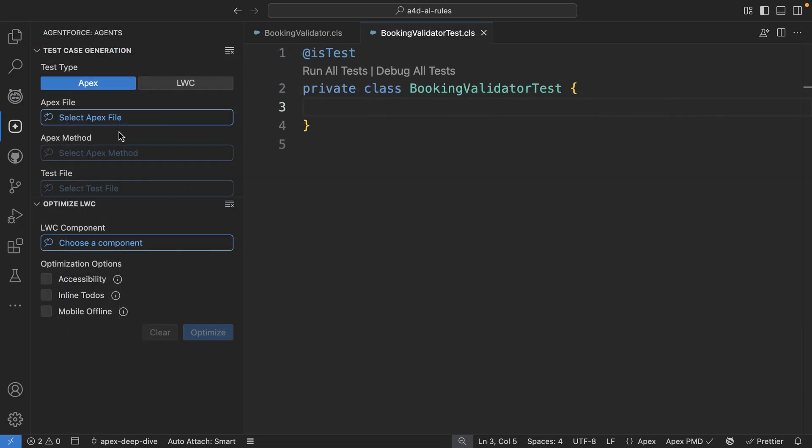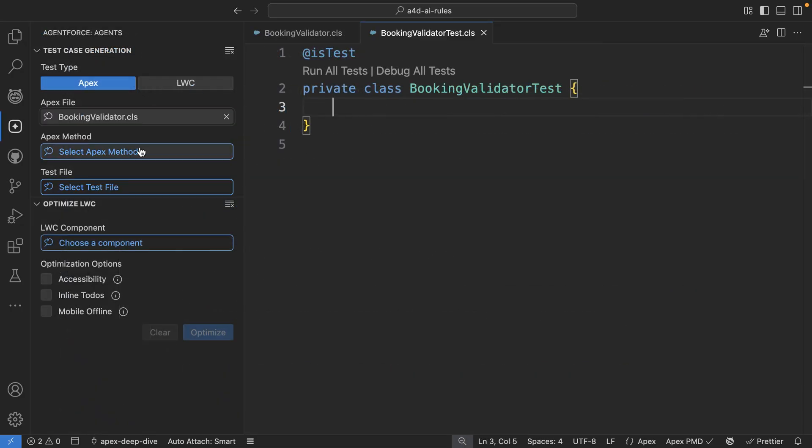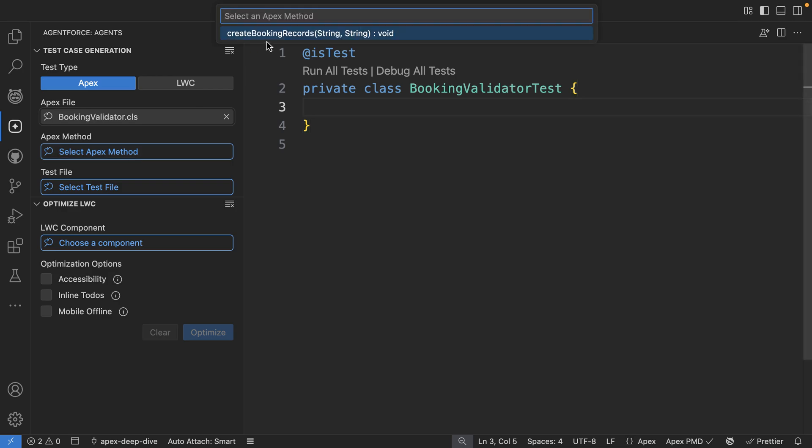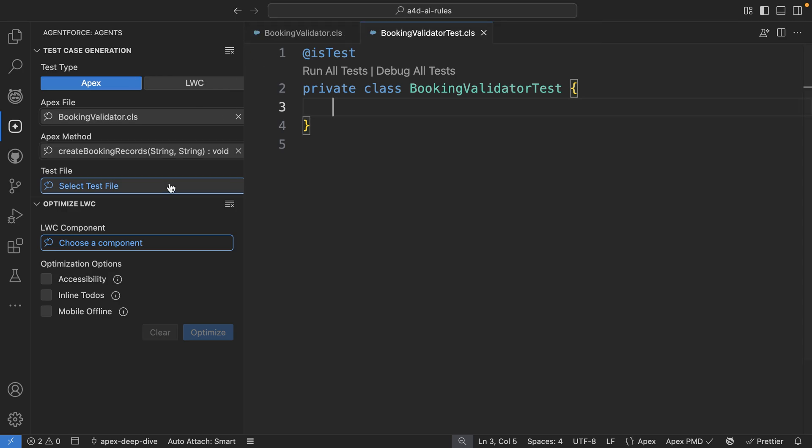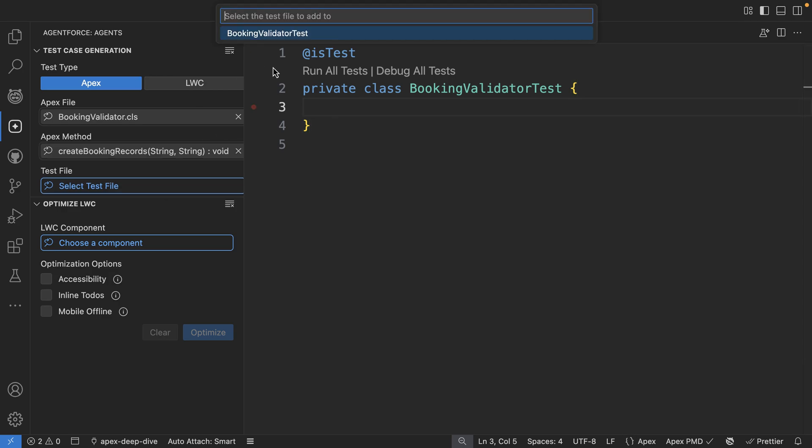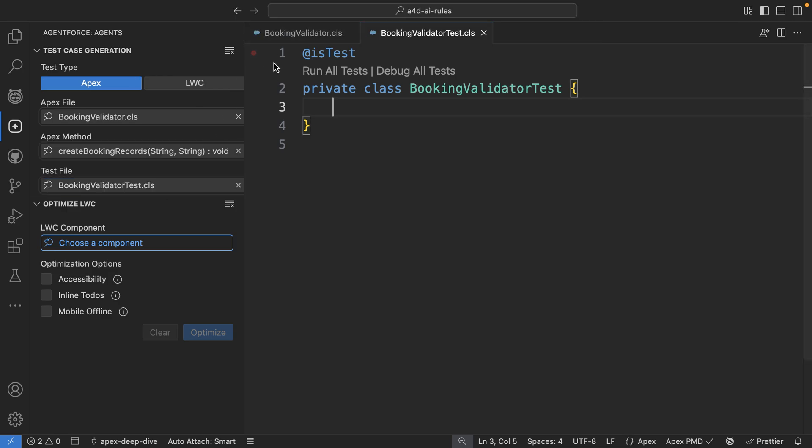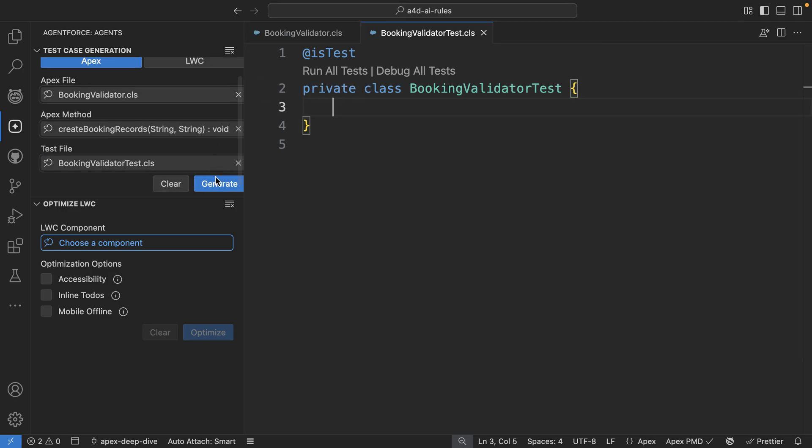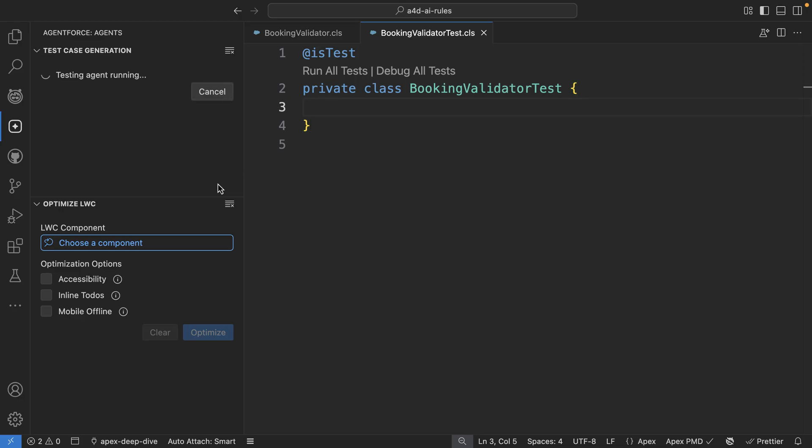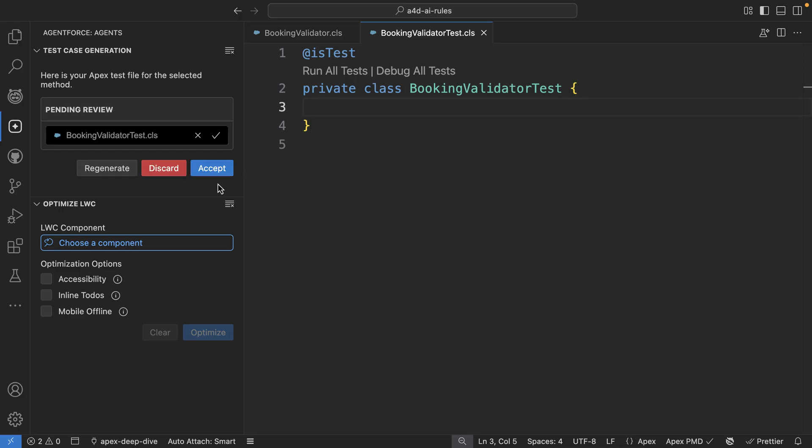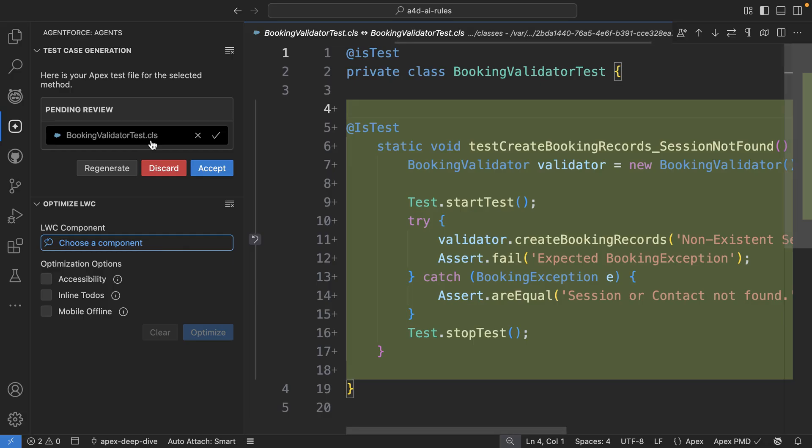Now that we have the rule in place, let's test this with the testing agent that's part of AgentForce for developers. So here I can provide the Apex file method and the test file. And you can see that the agent runs and generates the test.